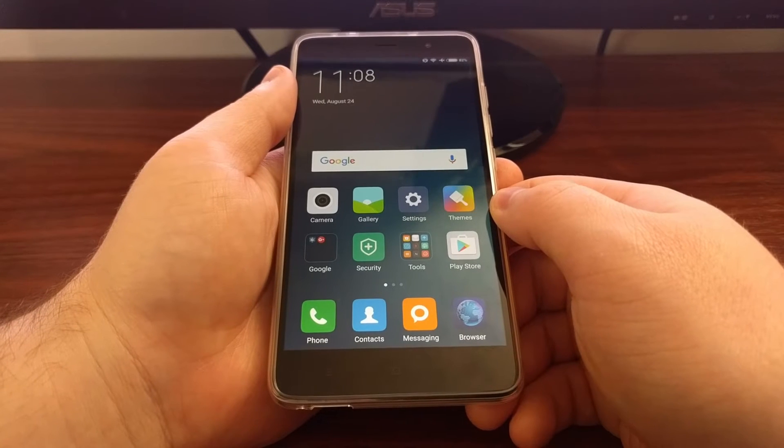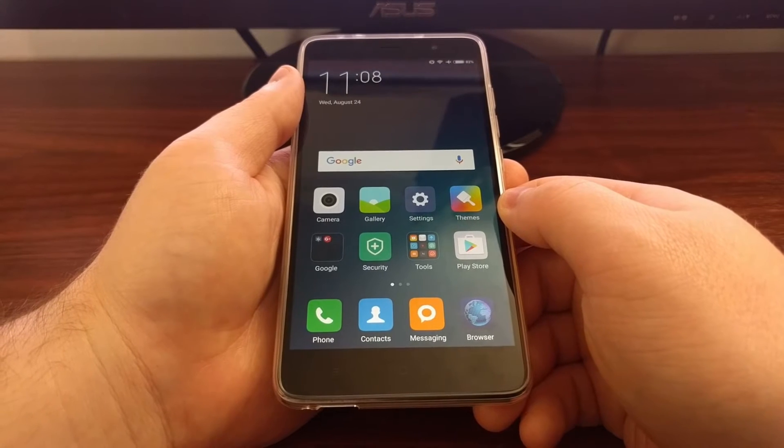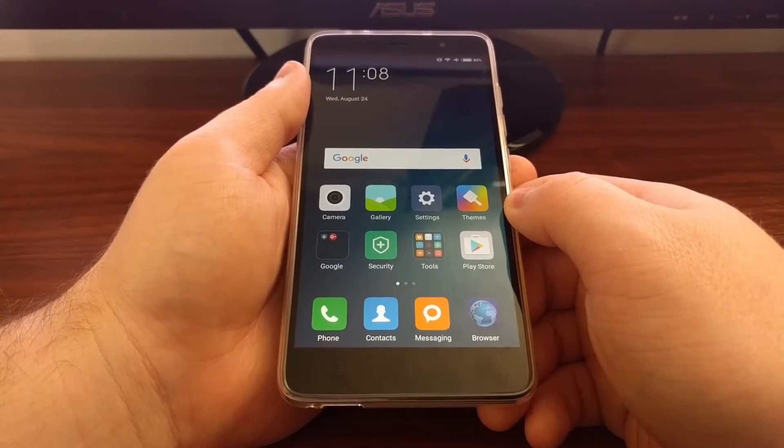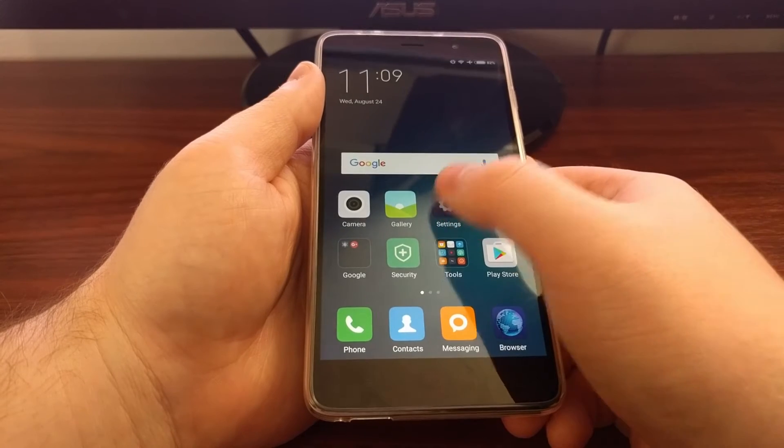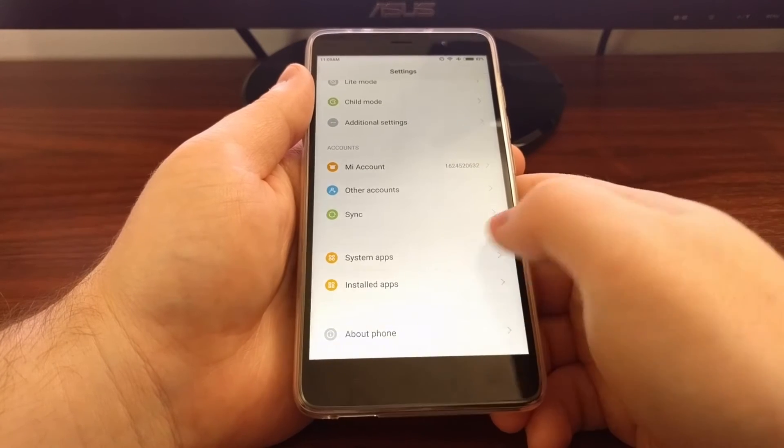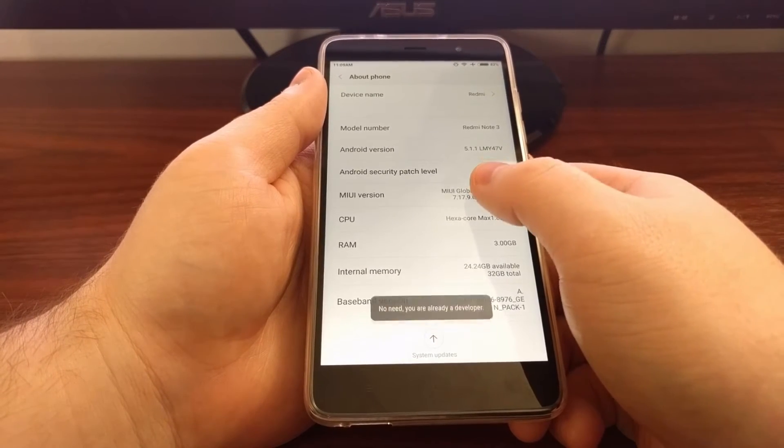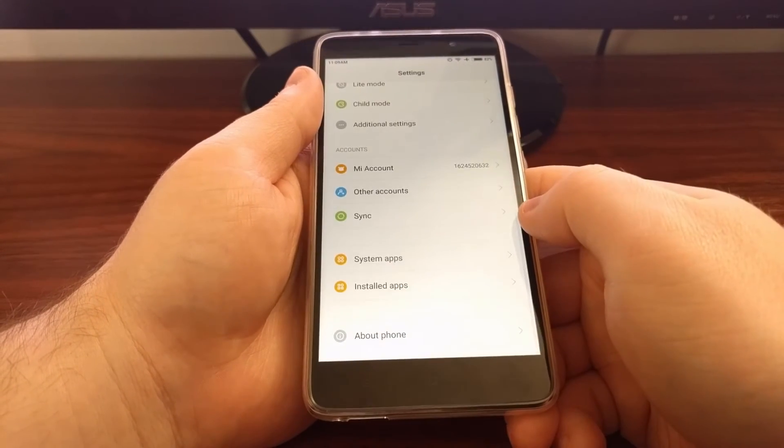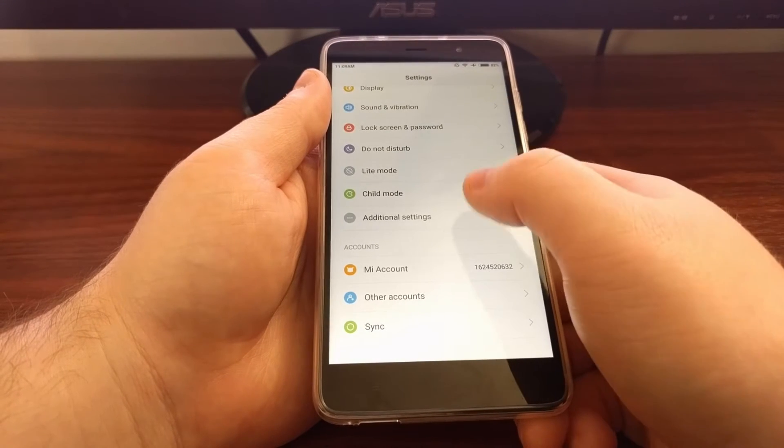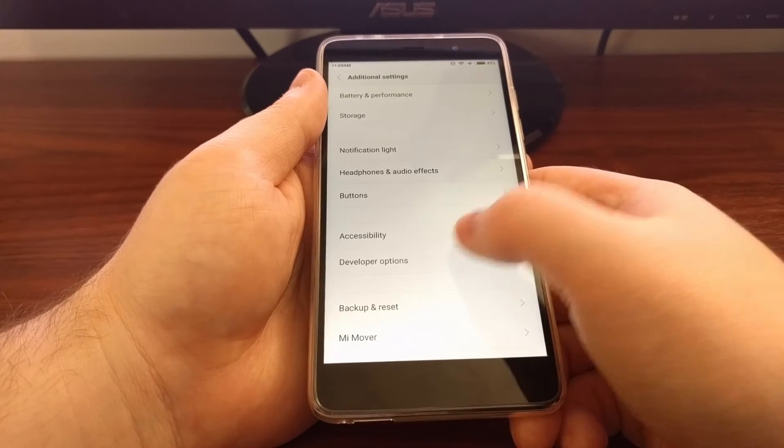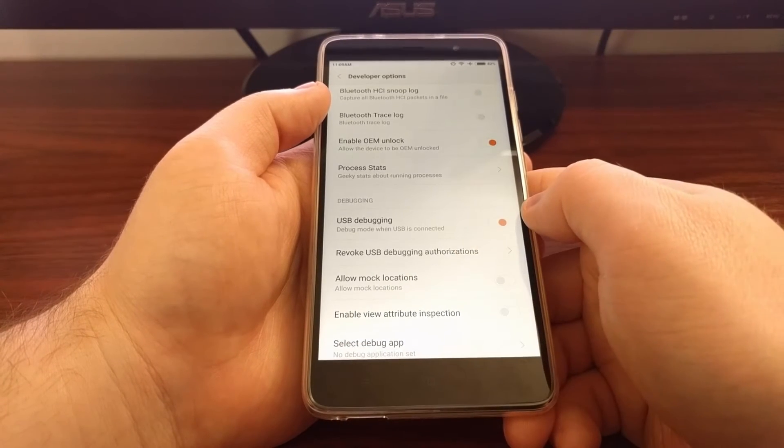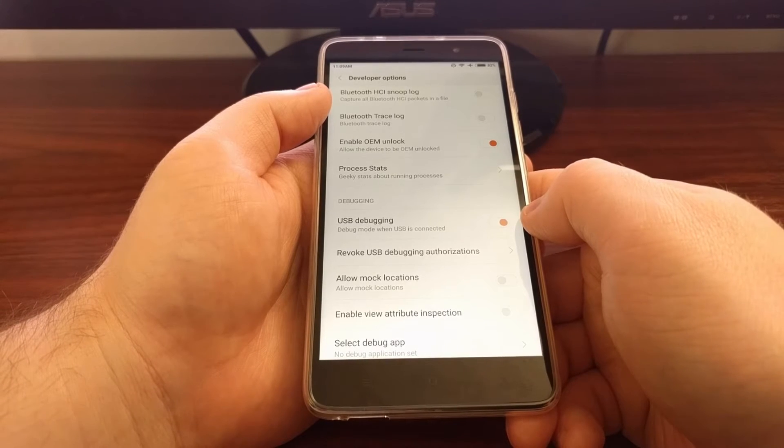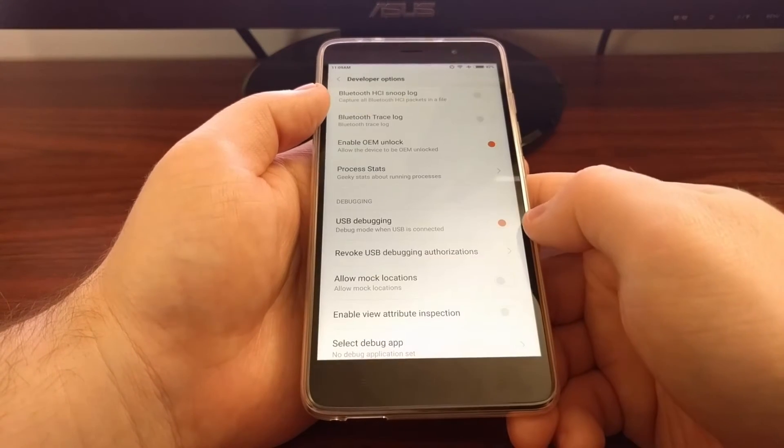While your computer is rebooting, we can go ahead and enable USB debugging mode. To do that, we need to first enable developer mode. Launch the settings, tap on About Phone, and then tap on the MIUI version option about seven to ten times until it says that you are a developer. Then go back into settings, go into Additional Settings, scroll down until you see Developer Options, and turn on USB debugging mode. Confirm, and that will enable USB debugging for the Redmi Note 3 Pro.